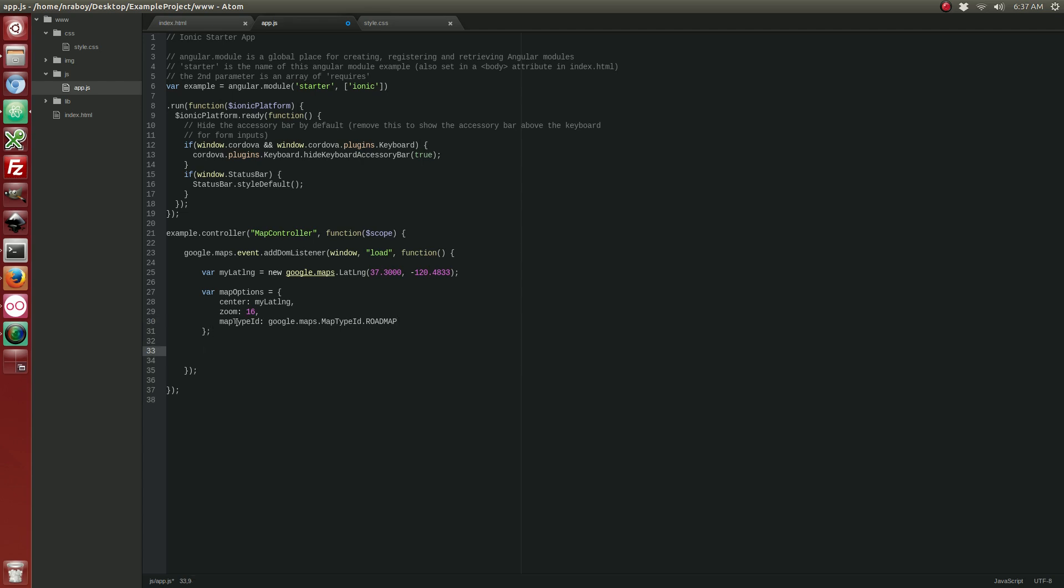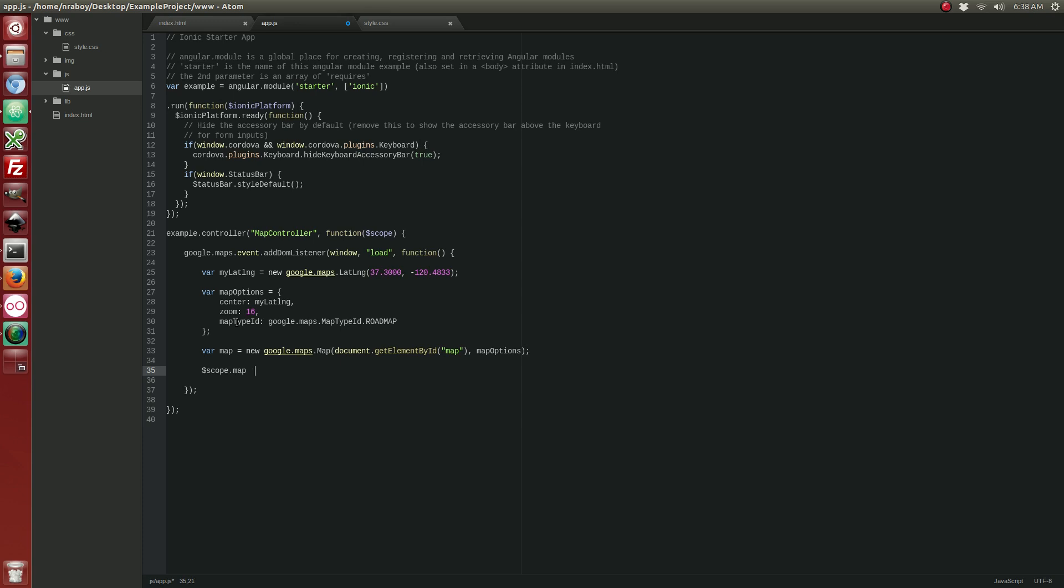The next step is we want to get the DOM element, which is going to hold our map. So, let's do the following. Alright, now that we've got our map where it's going to be displayed, the container. Let's work to display this map. We're going to do scope map equals.